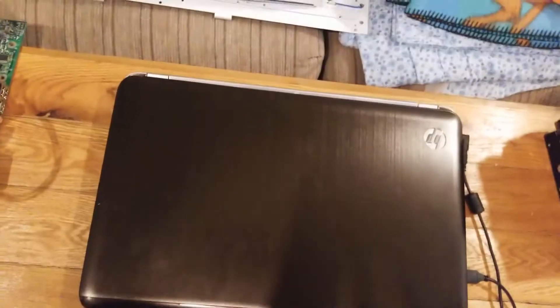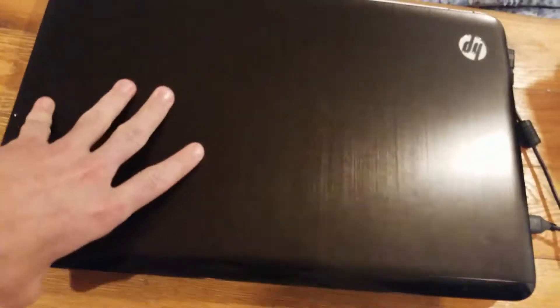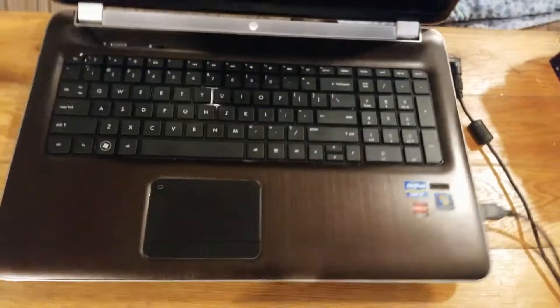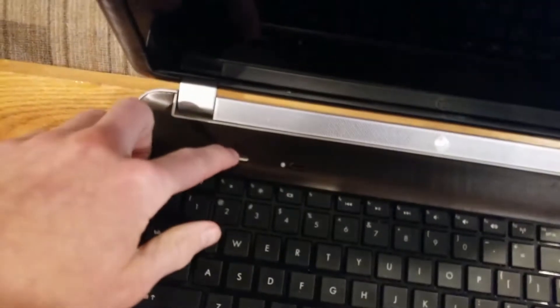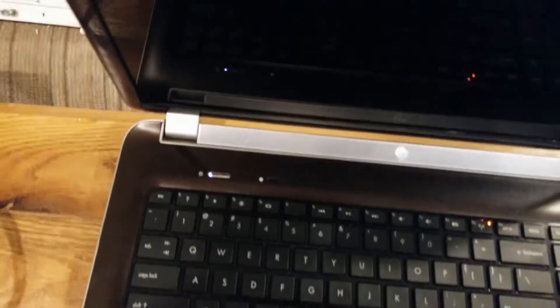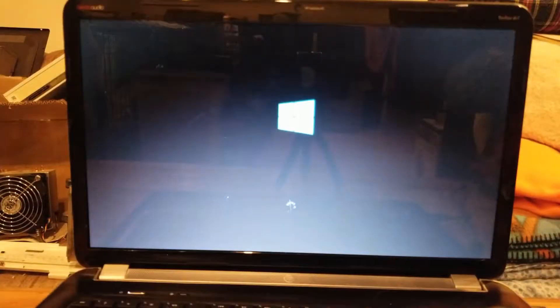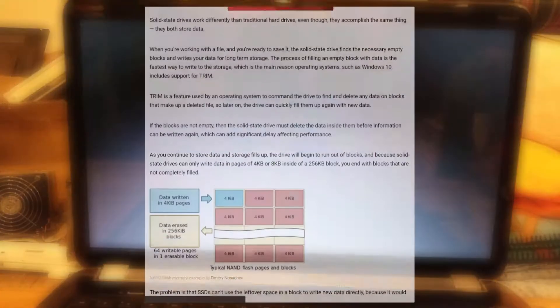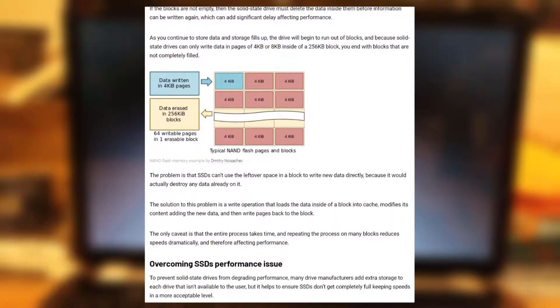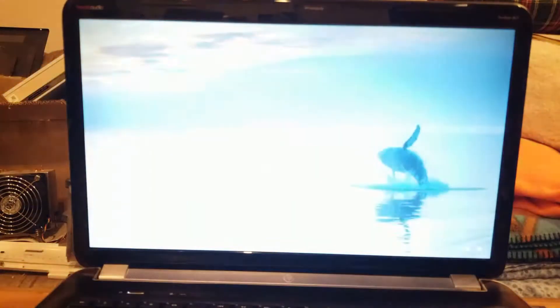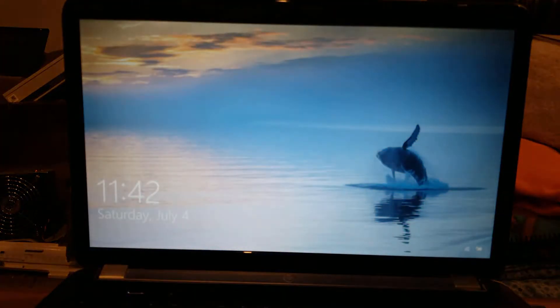The first benchmark I ran on this system was of the Windows 10 startup time. For this benchmark I provided the drive with optimal conditions, and the only programs installed at the time were the default Windows ones along with the operating system. The reason I mention this is because it turns out that the more full an SSD is, the worse it will perform. In total, the time it took to boot up the laptop to the point of sign-in was 1 minute and 35 seconds.